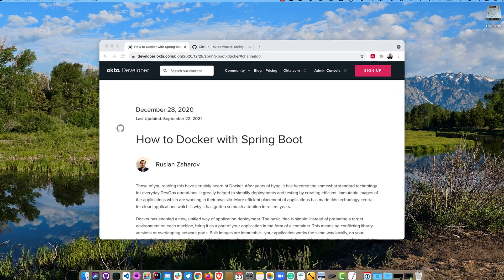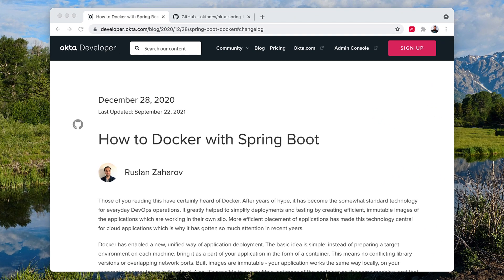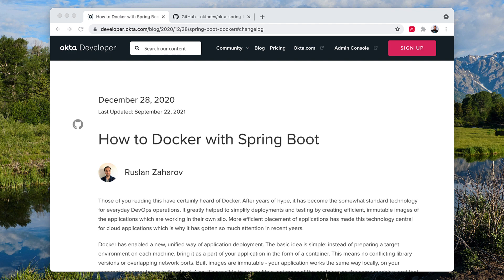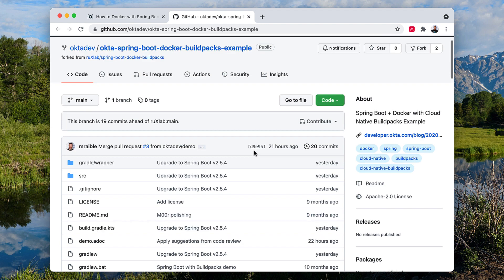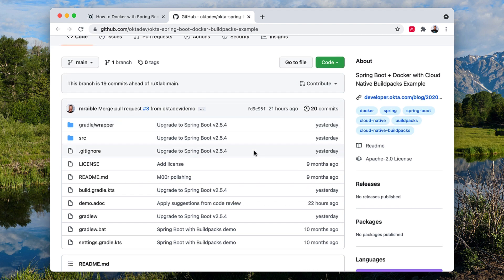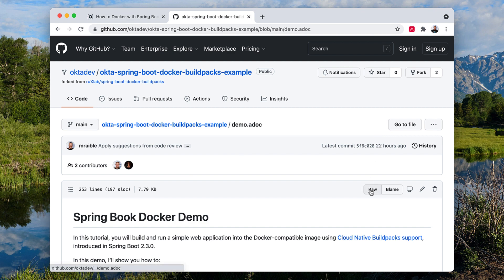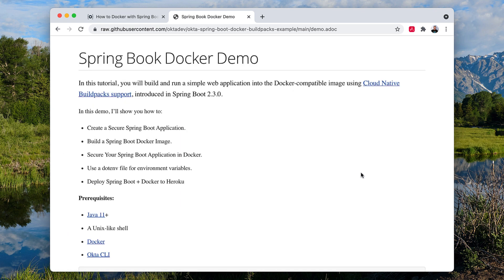This screencast is based on a blog post that we published back in December of 2020, but you'll notice we updated it September 22nd, so it's very recent, uses Spring Boot 2.5.4. And this blog post has a GitHub repo that has the completed code for this example, as well as a demo script. So this demo script is written in AsciiDoctor, that's what I like to write all my demo scripts in. I have a handy-dandy AsciiDoctor plugin that renders this quite nicely, as you can see.